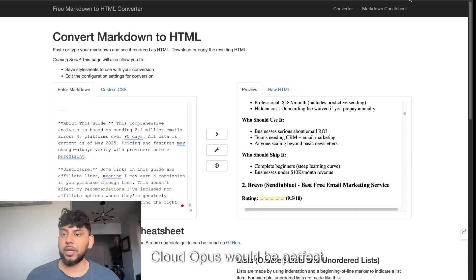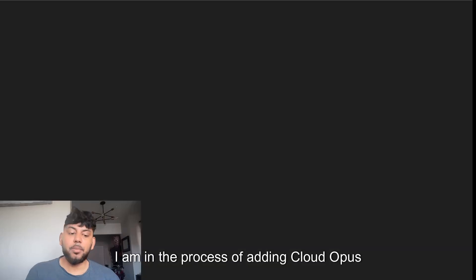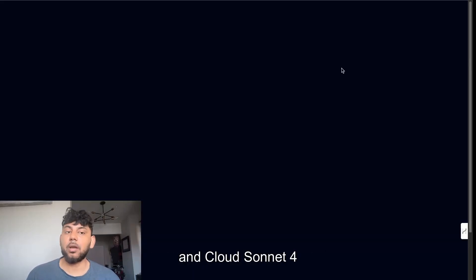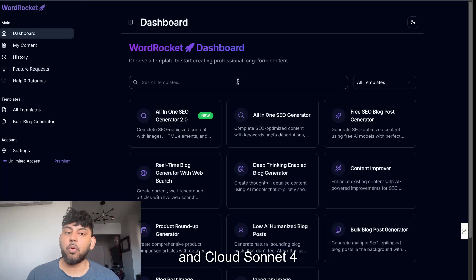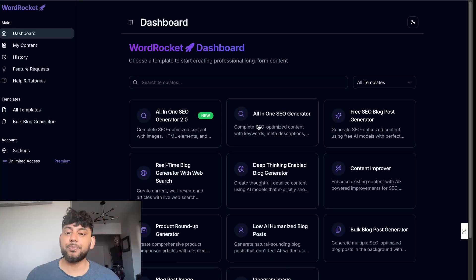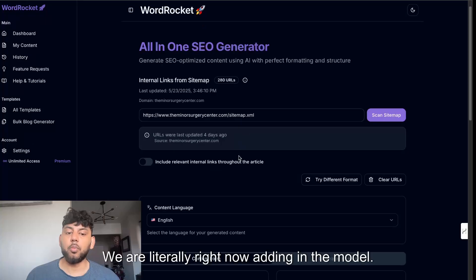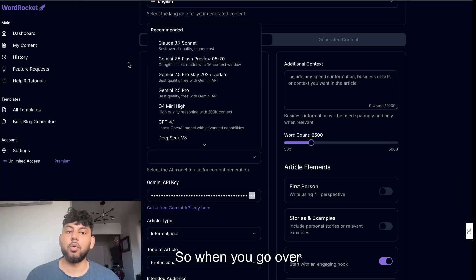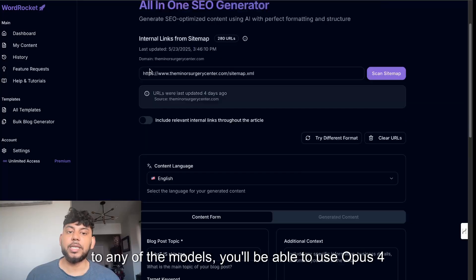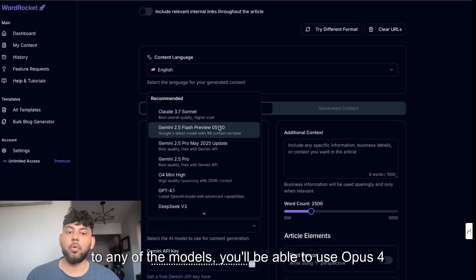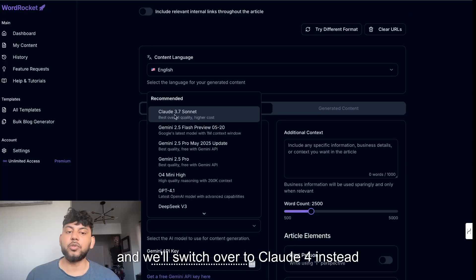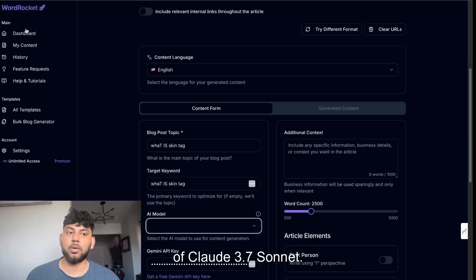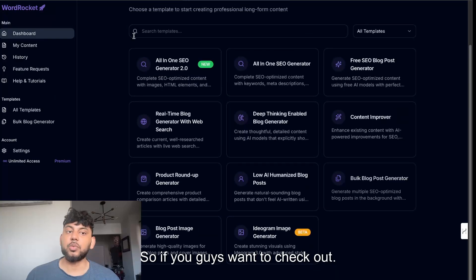I am in the process of adding Claude Opus and Claude Sonnet 4 on Word Rocket. We are literally right now adding in the model, so when you go over to any of the models you'll be able to use Opus 4 and we'll switch over to Cloud 4 instead of Cloud 3.7 Sonnet.